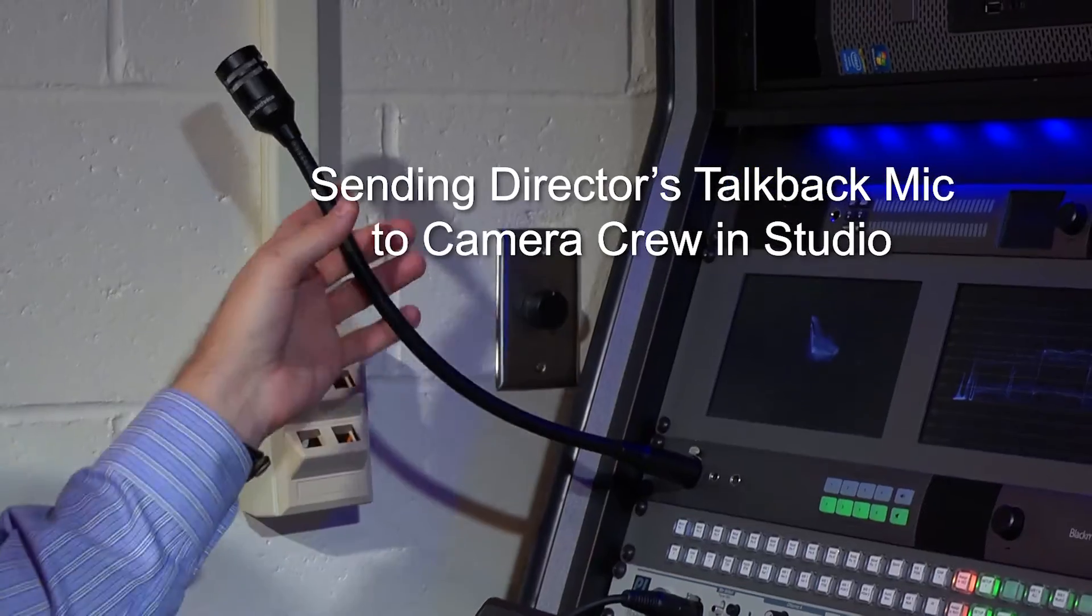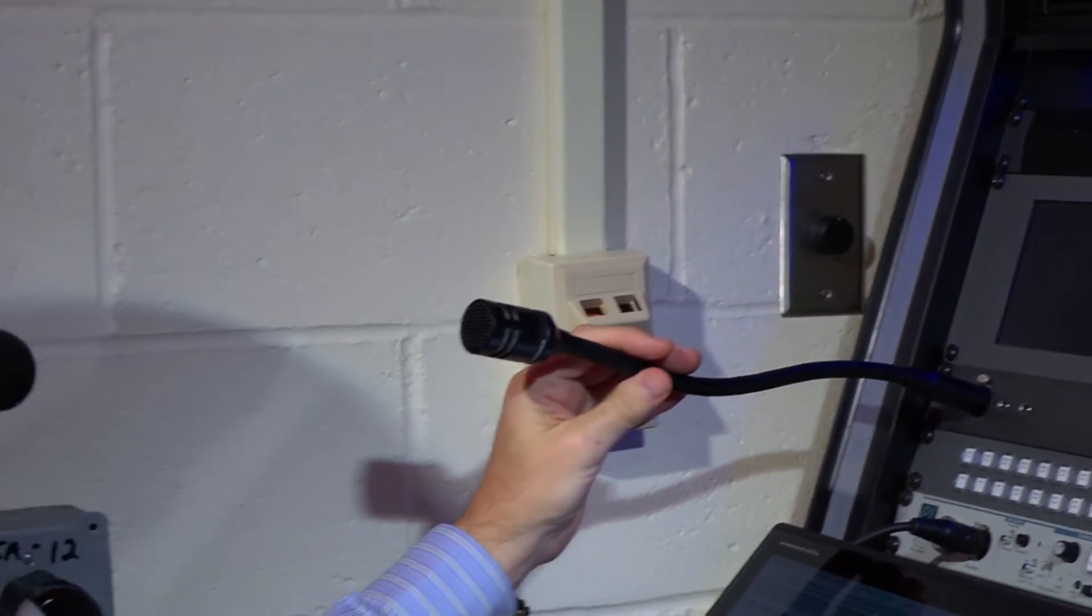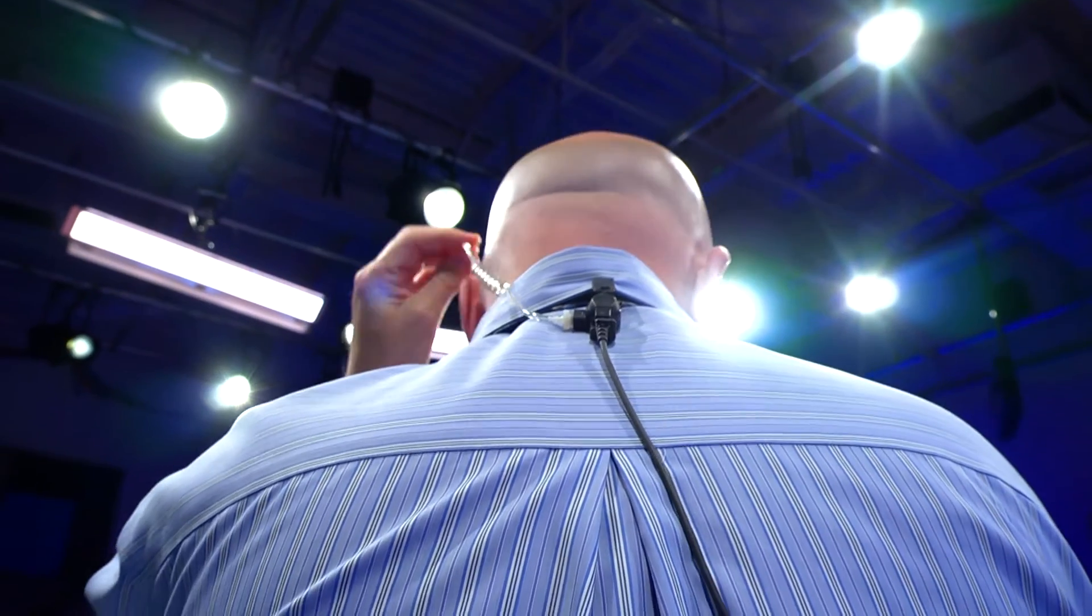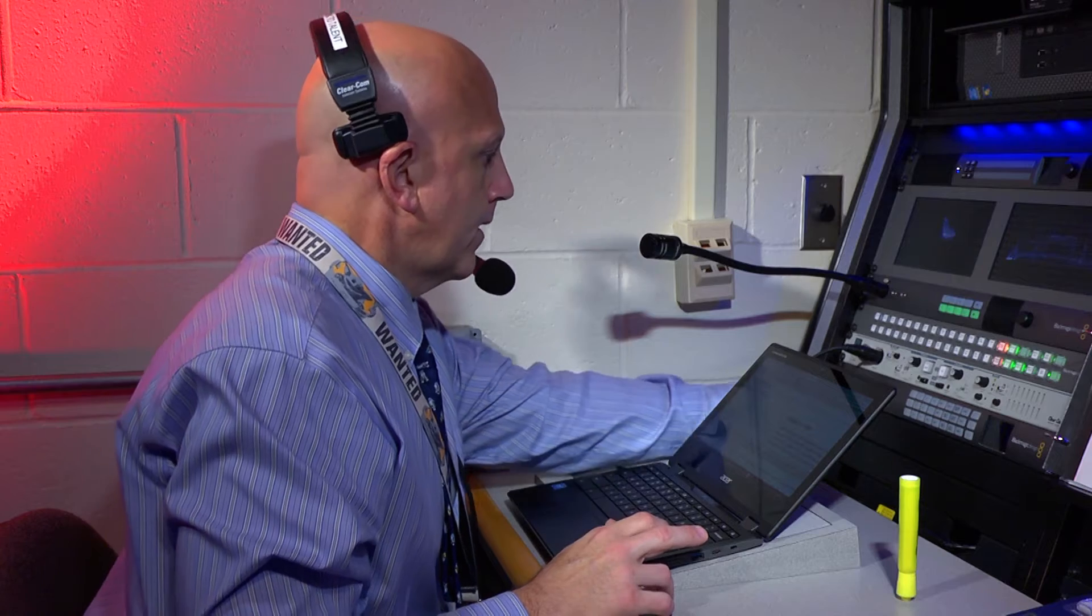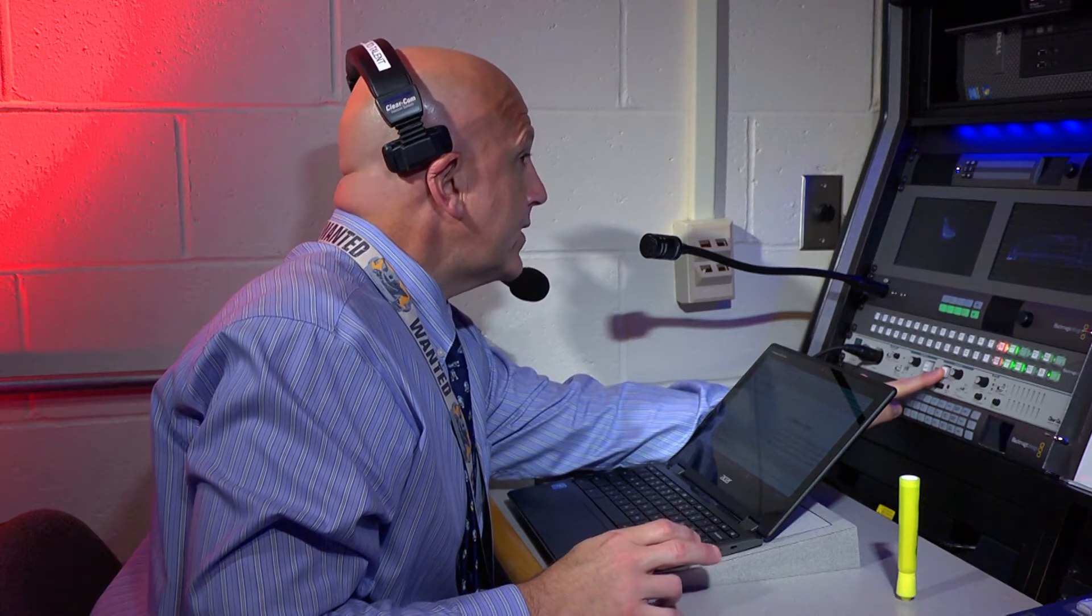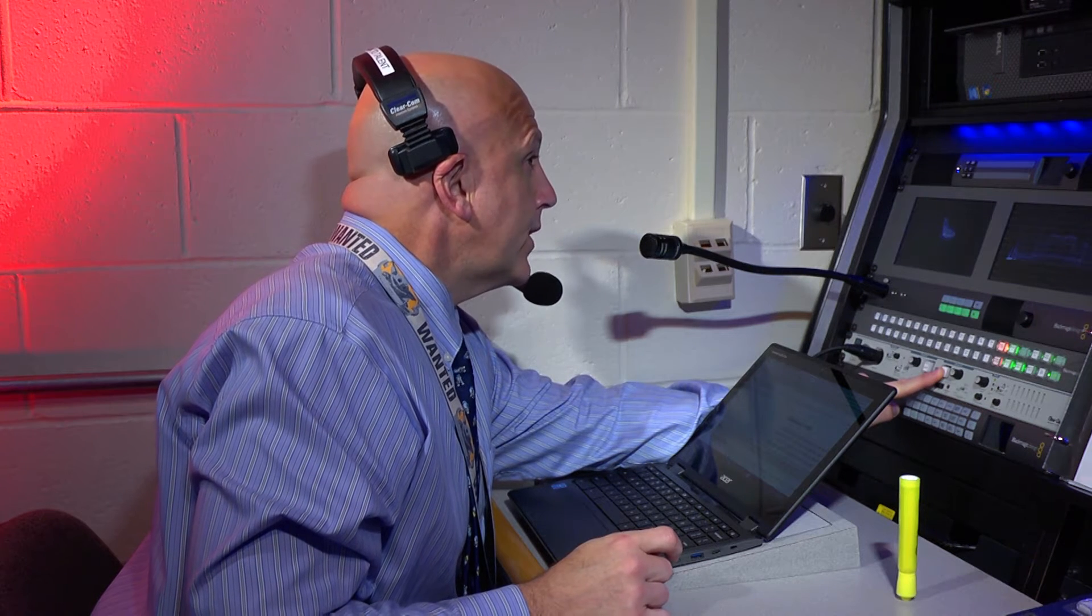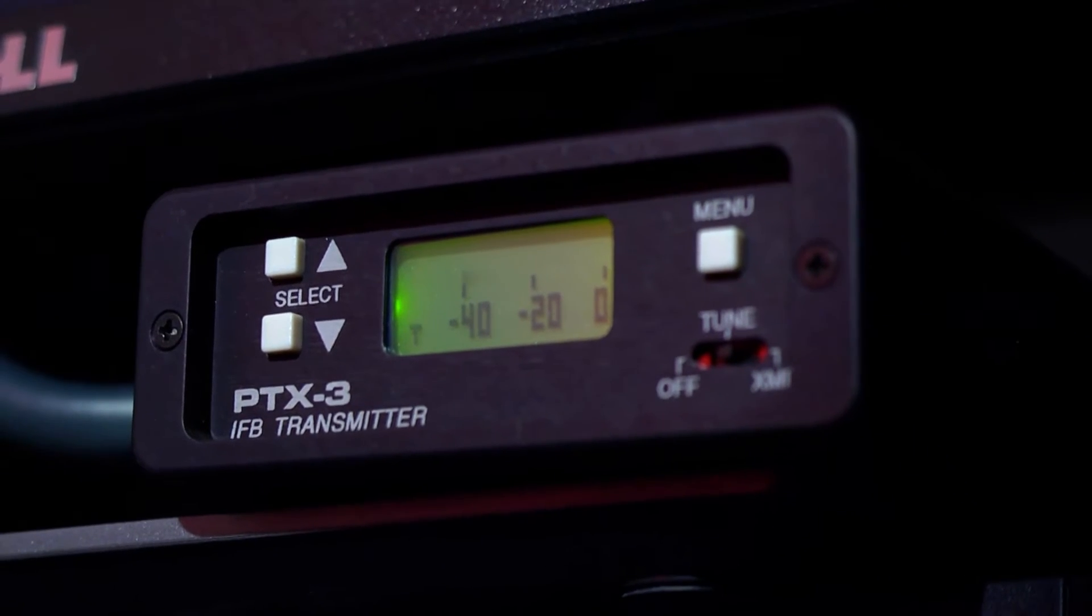You can use the intercom and gooseneck mic to communicate with the crew. Each talent will additionally be wearing a wireless IFB monitor in their ear. To communicate with them, you'll want to use the headset and the button that opens its mic to just them. This way, they only hear from you when you route the audio to their earpiece by selecting that button.